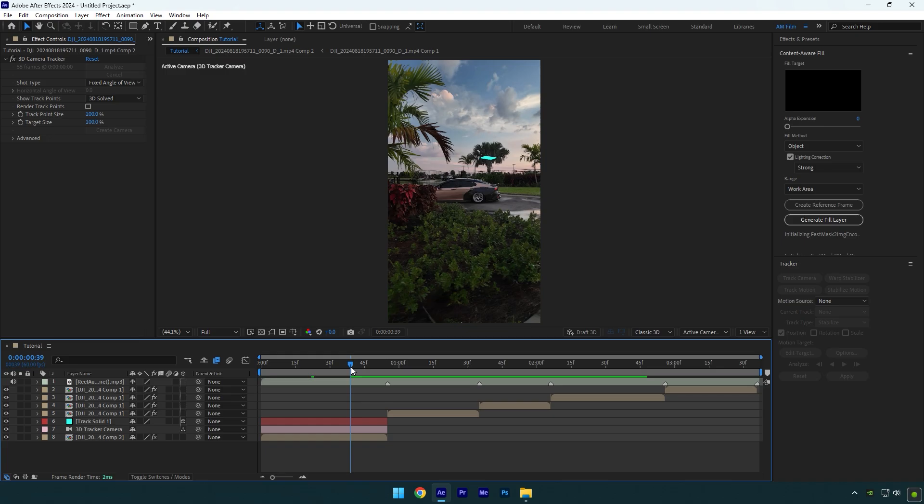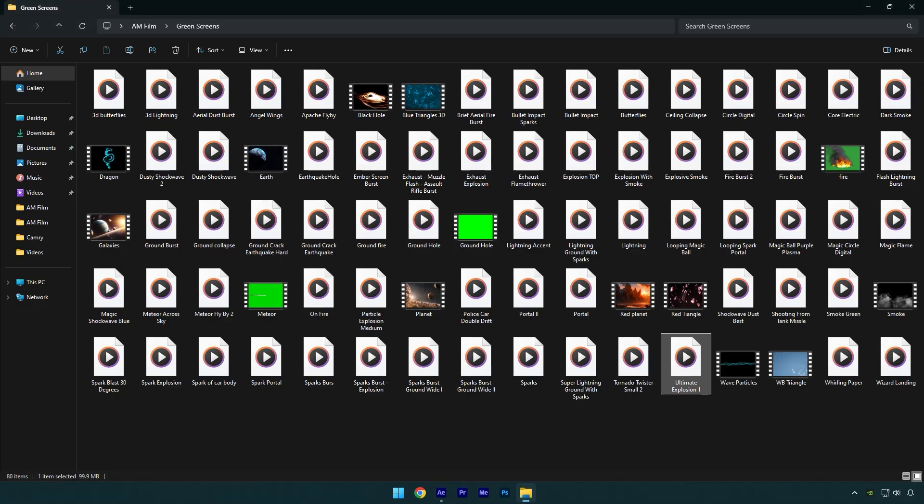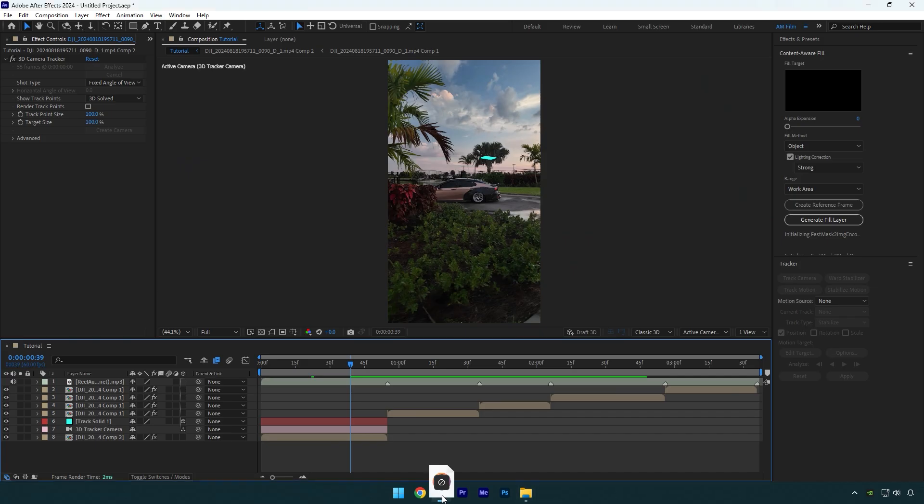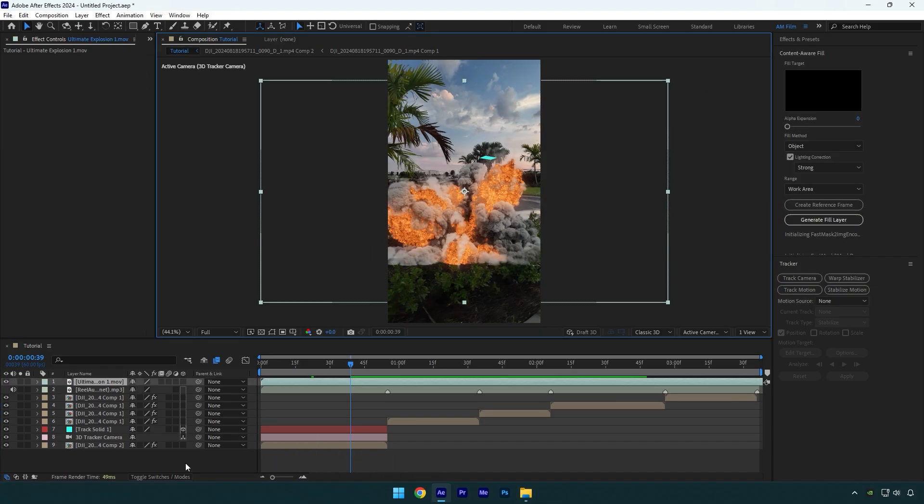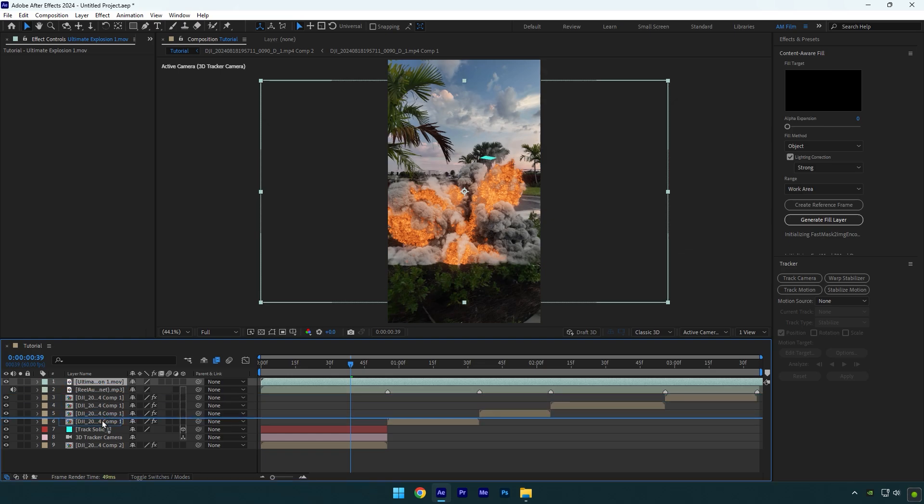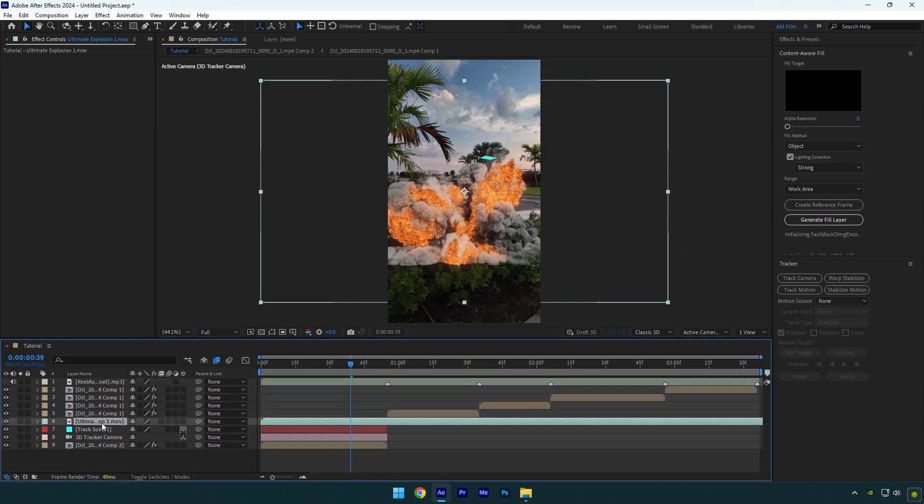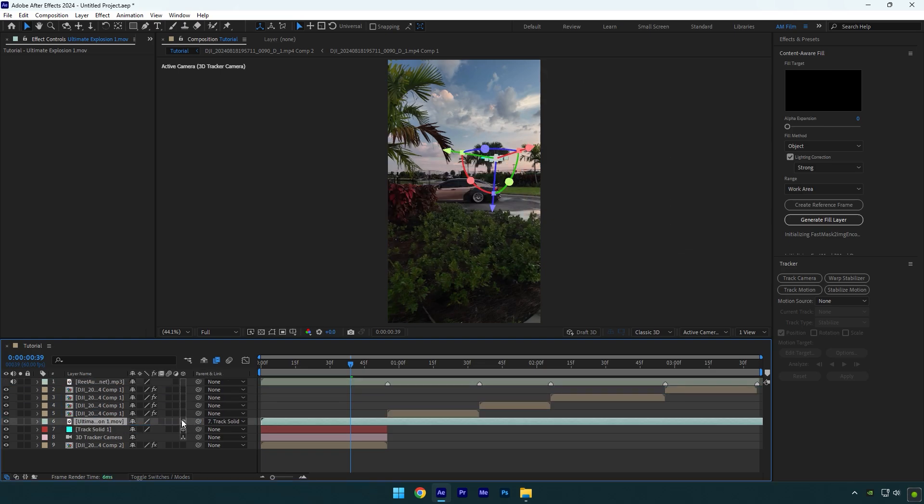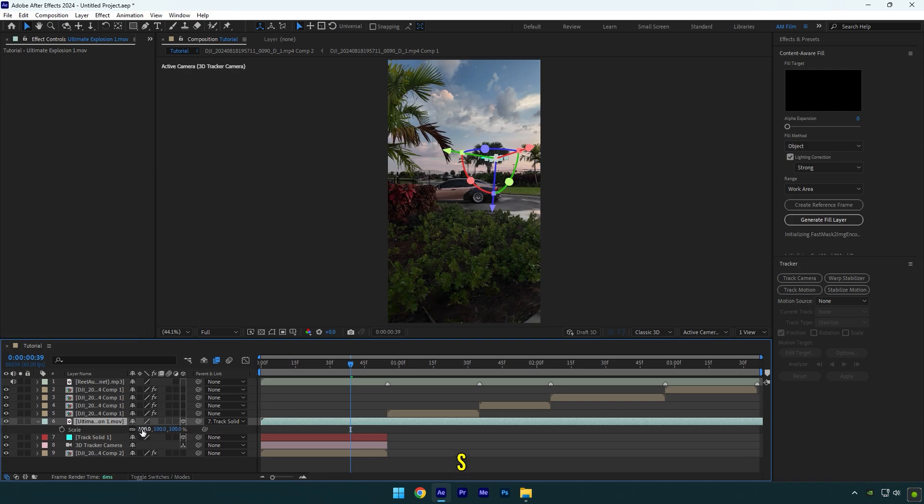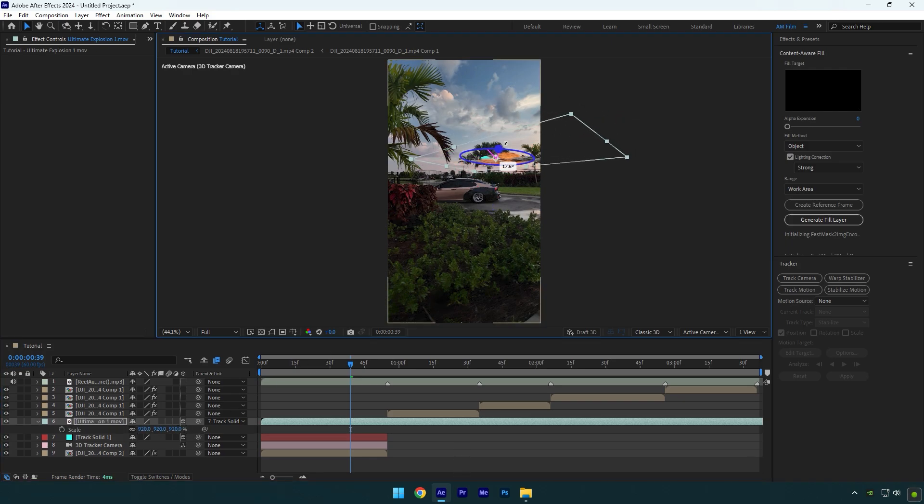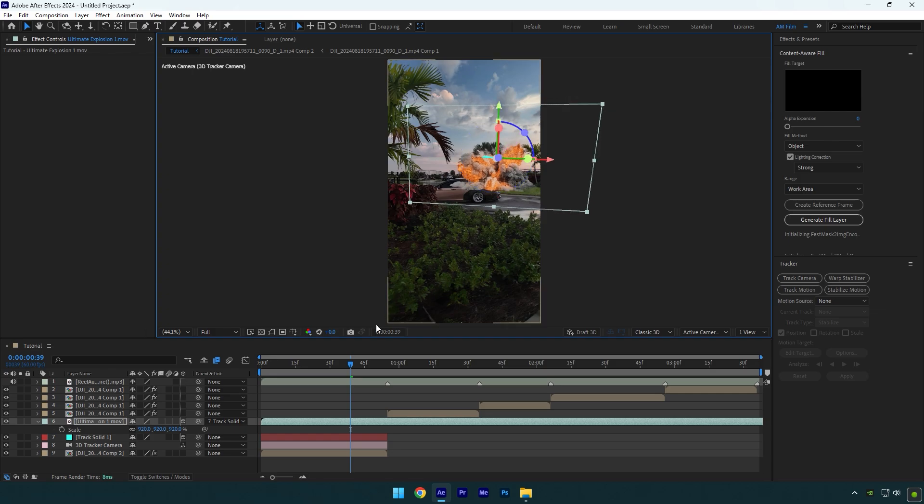Now I will add explosion effect in my background. Check this video's description to download this footage for free. Let's move the explosion layer above track solid and then link it to track solid and enable 3D on explosion layer. Press S on your keyboard and scale the explosion. Then correct X, Y, and Z rotation and then position it.